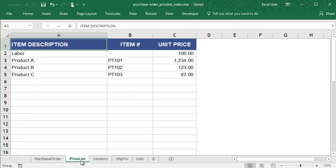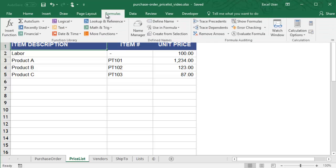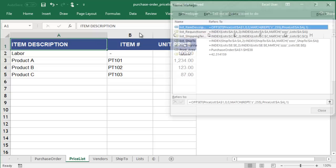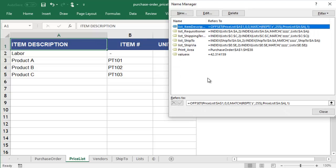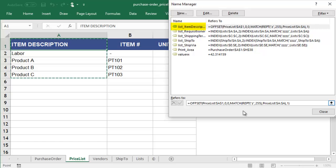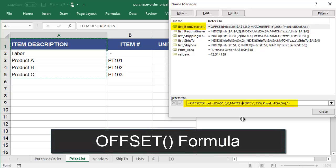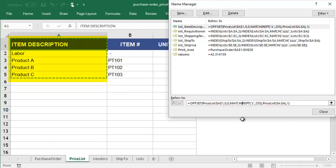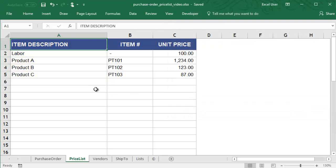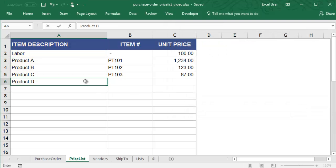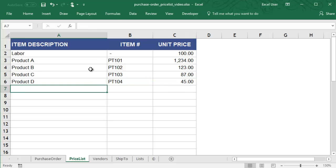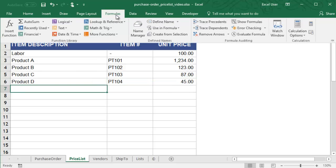For example, in the Price List worksheet, we have a list of items and their corresponding item numbers and unit prices. We've created a dynamic range called List Item Description. It uses the offset formula to include all the items in column A, and the range stops with the last text value. You can easily add to this list by entering a new item and the named range updates to include it.